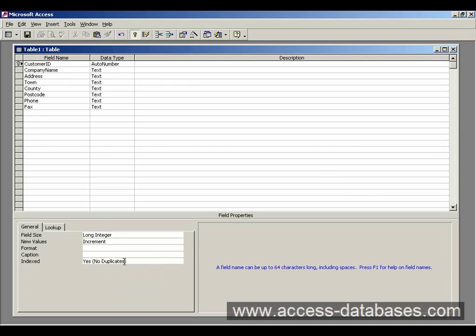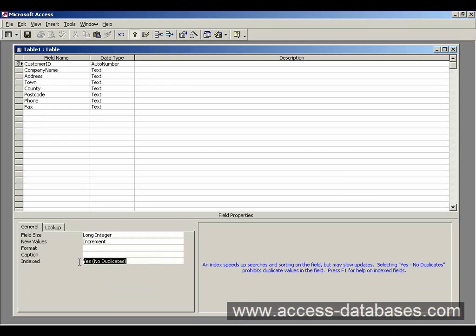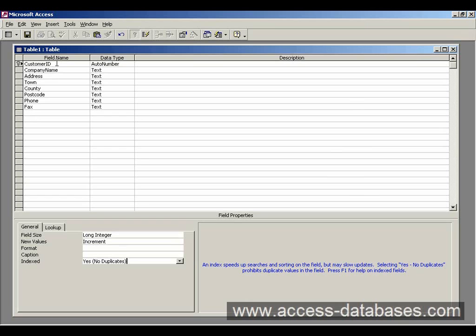Now if you look down here, now that you've set the primary key, it's set an index and it's also said no duplicates are allowed. So every time we enter a new record in here, it's always going to be unique. This ID is always going to be unique.